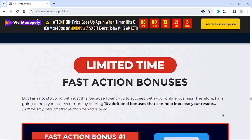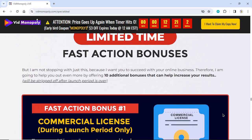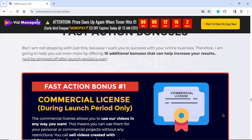Limited time fast action bonuses. I want you to succeed with your online business, so I am going to help you out even more by offering 10 additional bonuses that can help increase your results. These will be stripped off after the launch period is over.